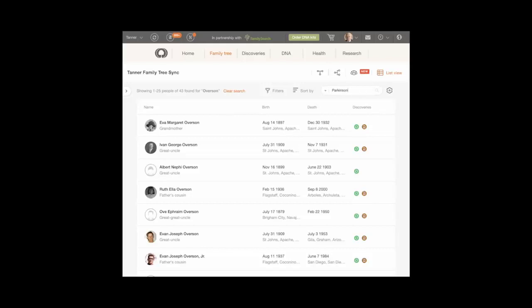Click the down arrow to use the search keyword as full name, first name, or last name.